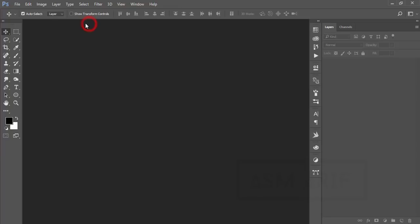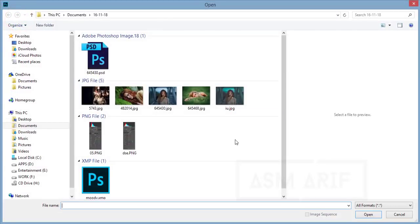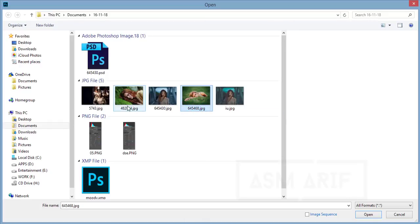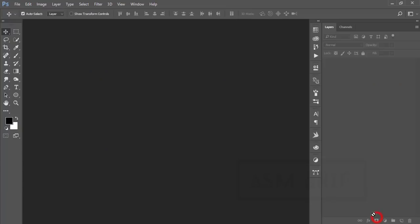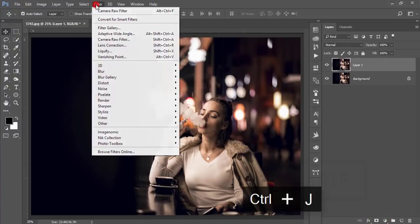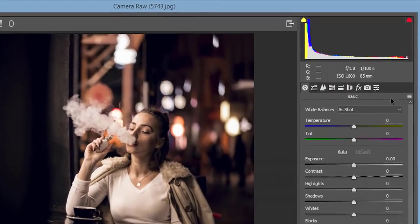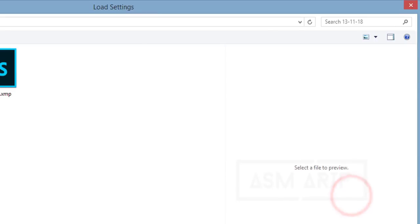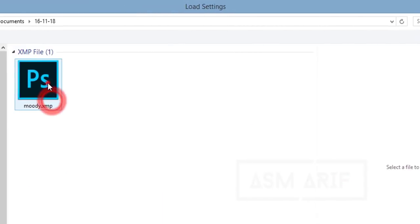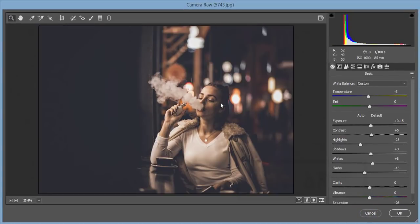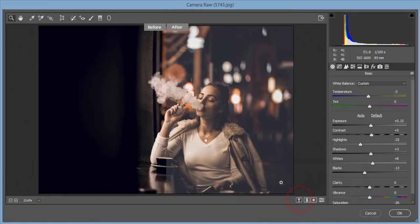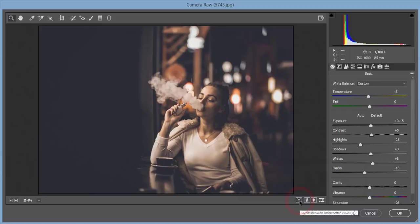Go to File and Open again — I'll apply this preset to another photo. Open it, press Ctrl+J for a new copy of the layer, go to Filter and Camera Raw Filter, then load settings and select the moody effect preset. Hit OK and you'll get the moody effect. Let's compare before and after — you're getting a nice moody color effect. You can also edit any of the panels further if needed.